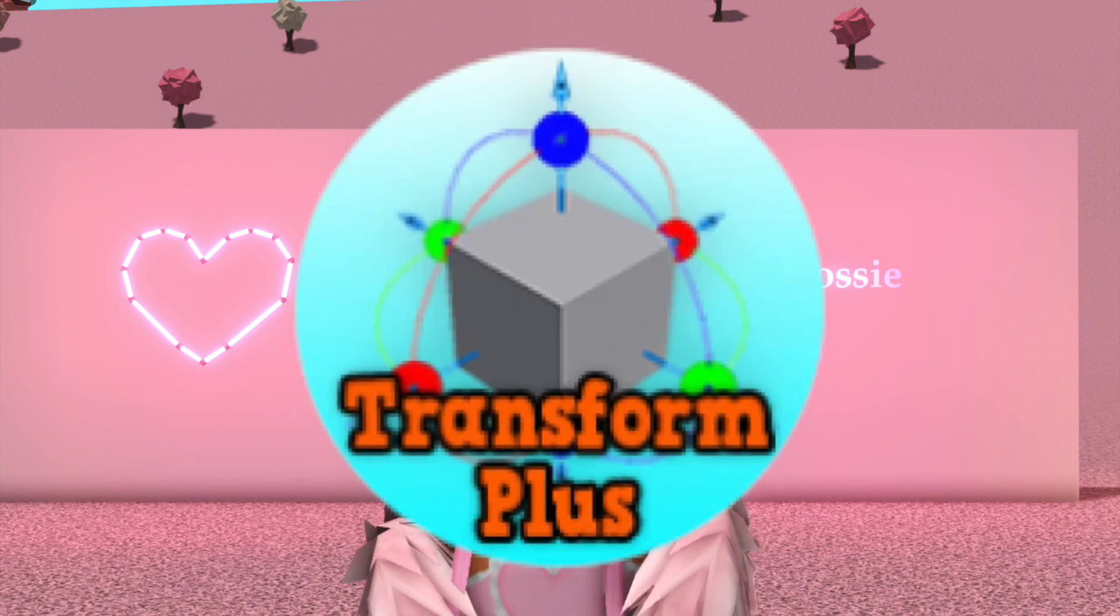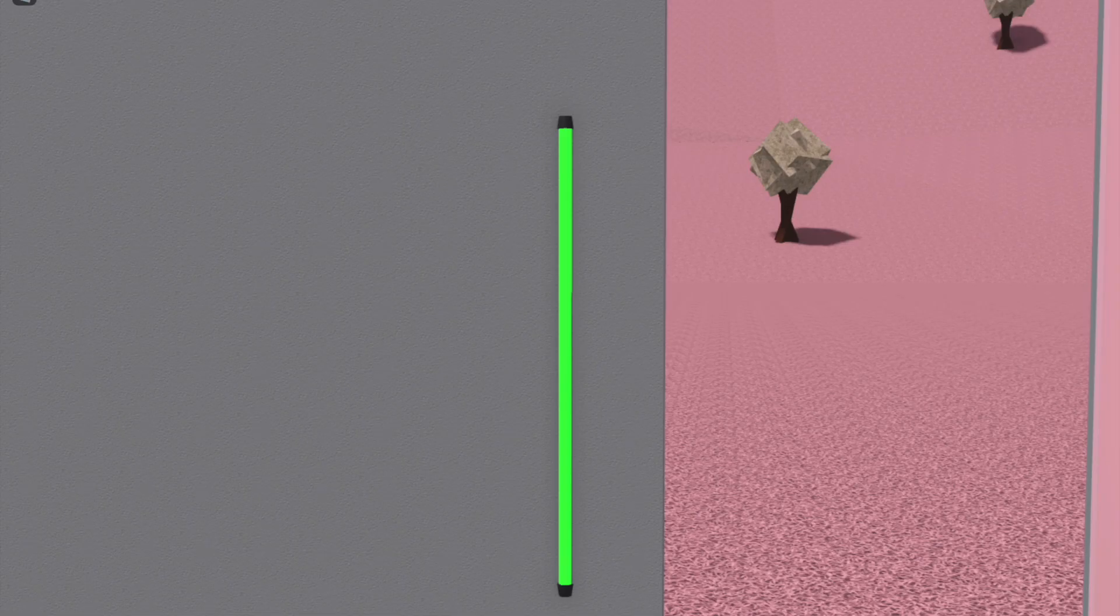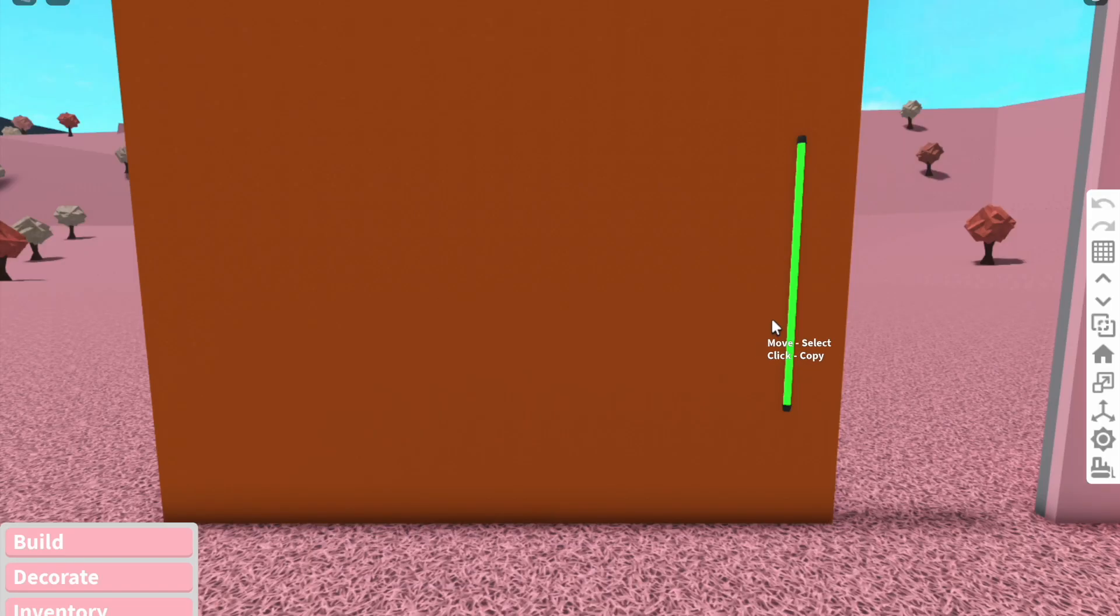First up is my usual neon sign hack. For this, all you need is the neon light in Bloxburg - that's it - and a wall of course. Here's a sign I made earlier, just a cute little heart. I'm going to copy this shape to show you how to make them.